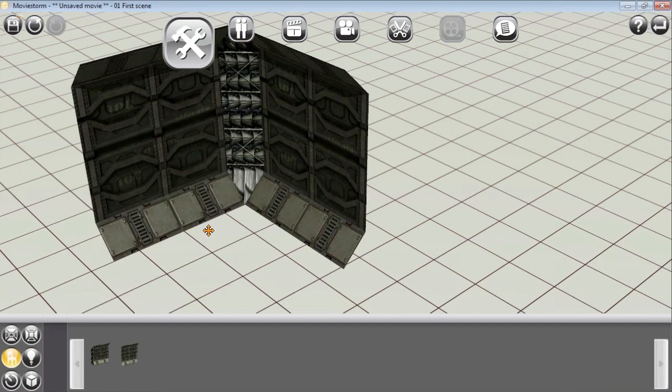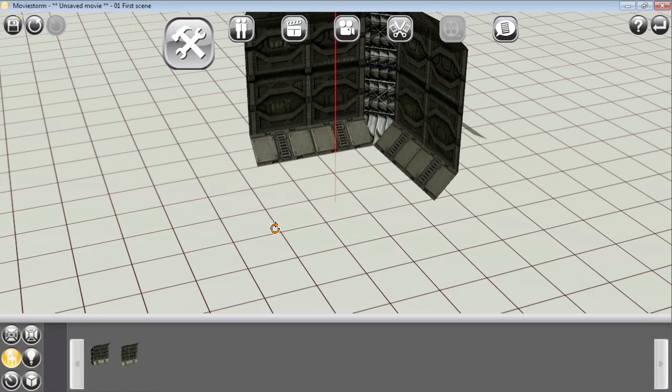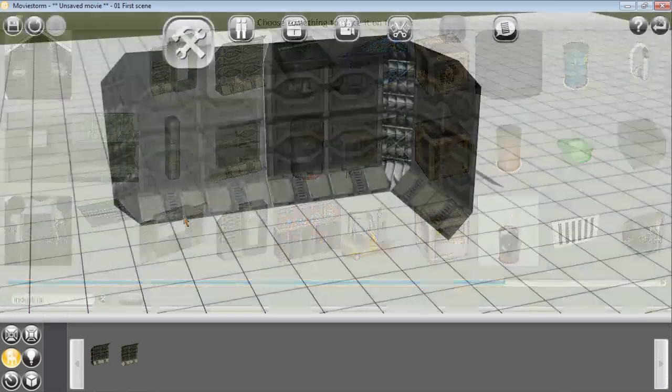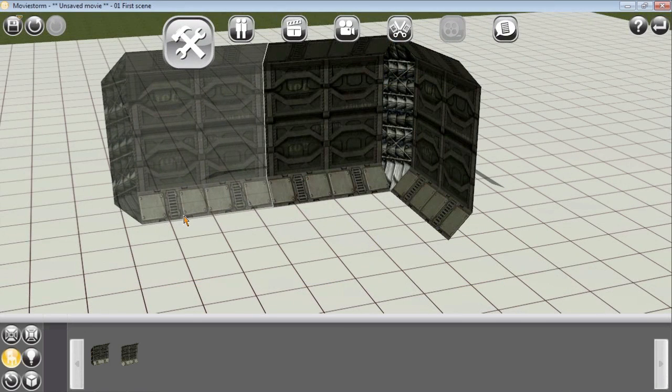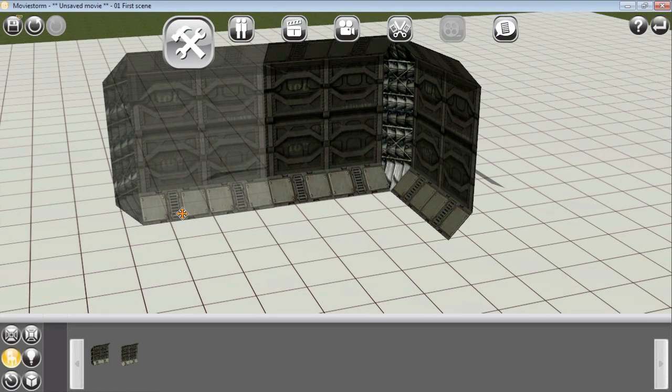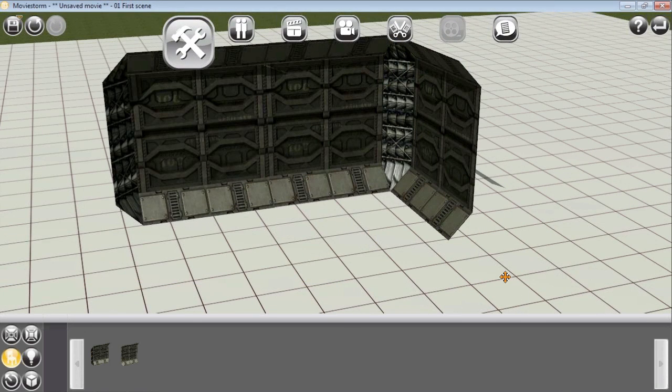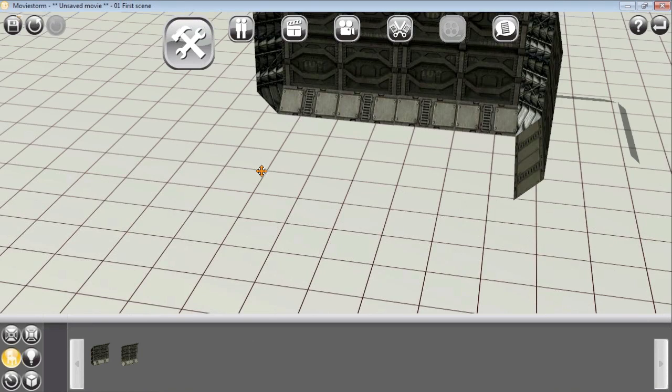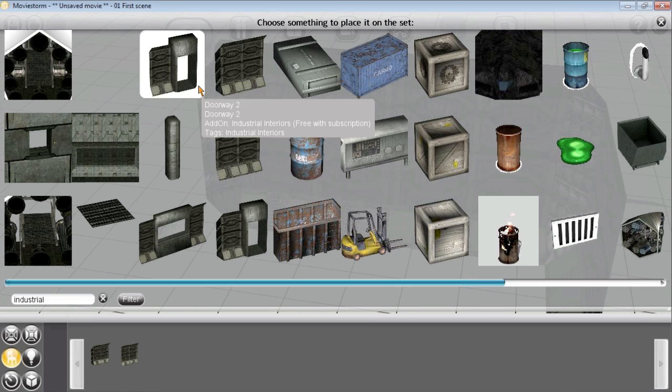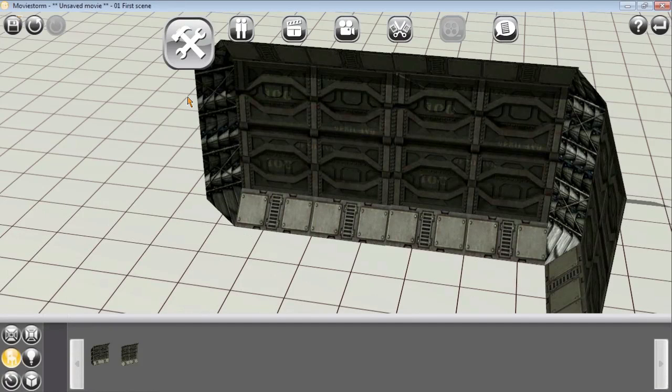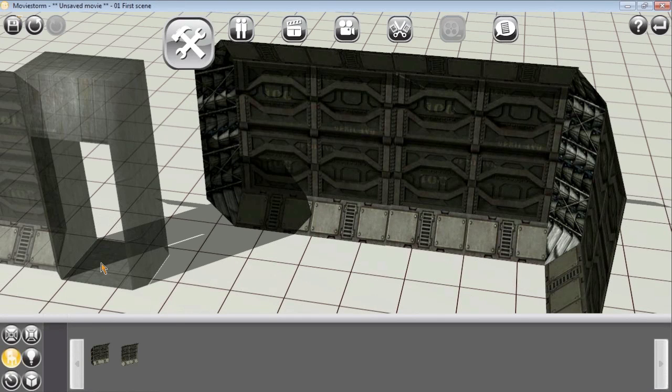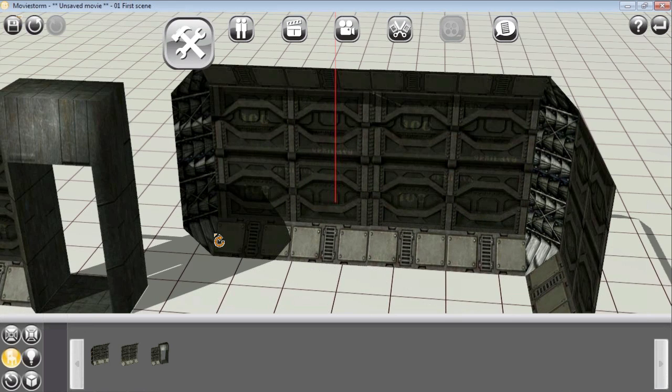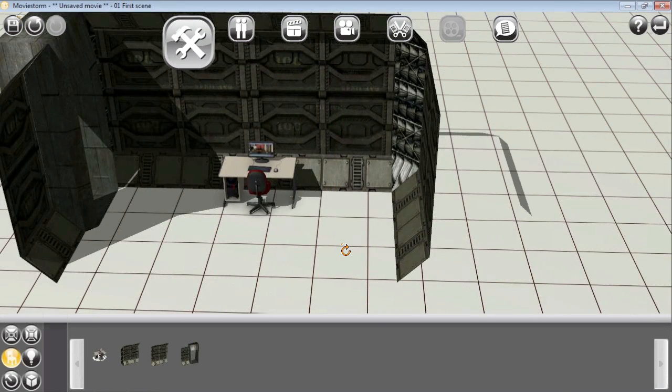If you're doing previs, it doesn't have to be very professional looking unless you're using it as a proof of concept that you're trying to submit to a studio. Another great thing when it comes to building sets is that you usually don't have to build the entire set, only a small portion of it, and that's very true for any Hollywood production.